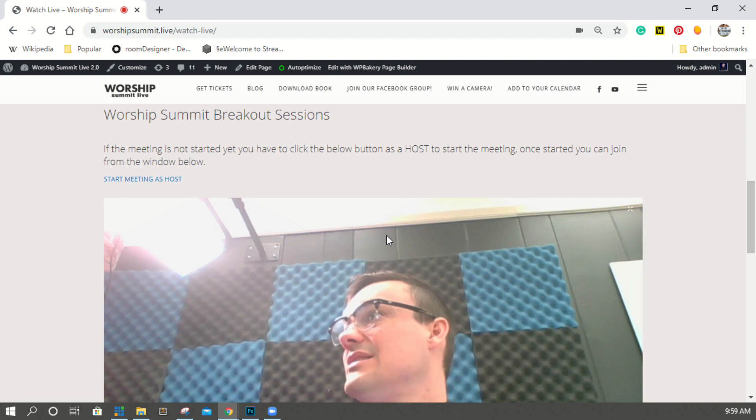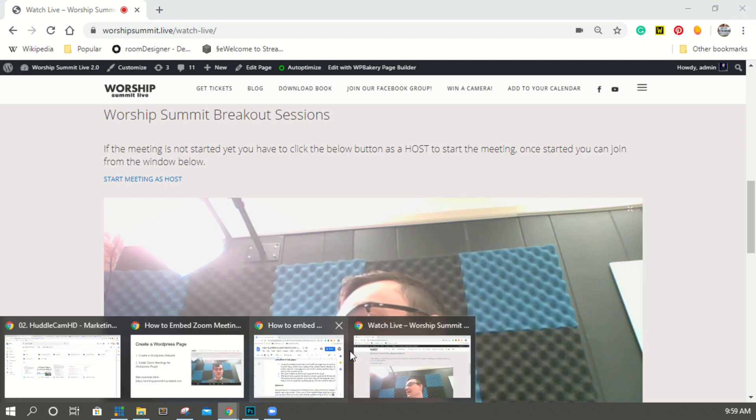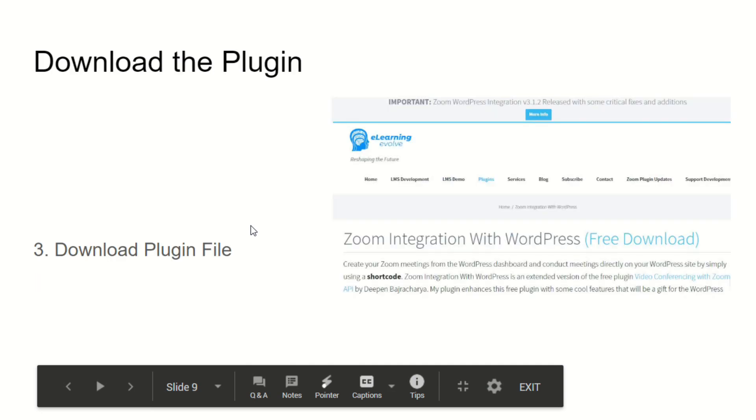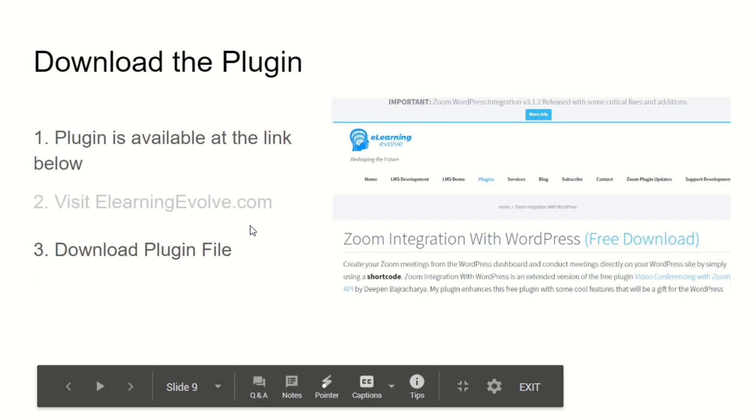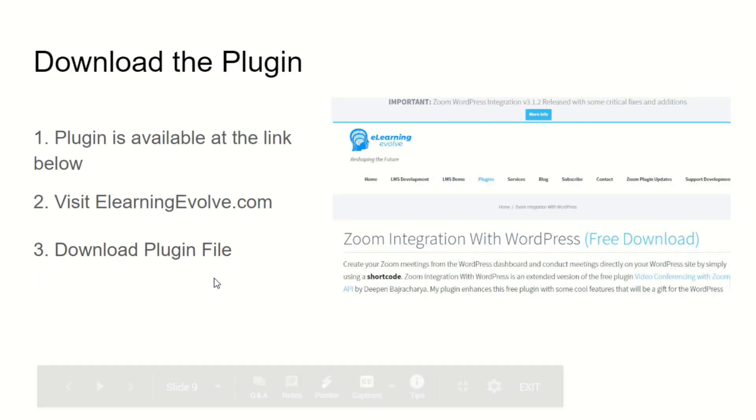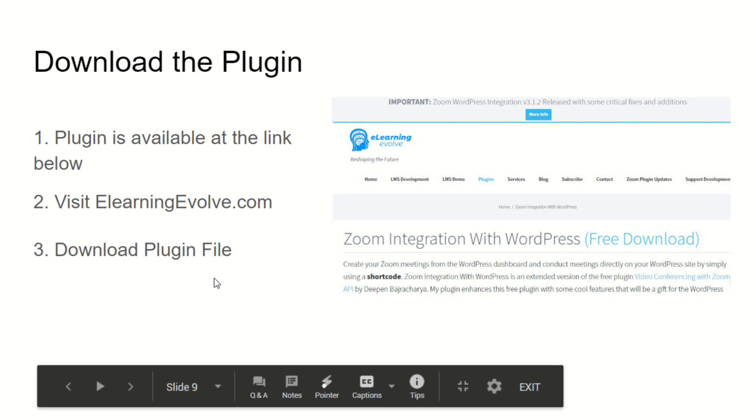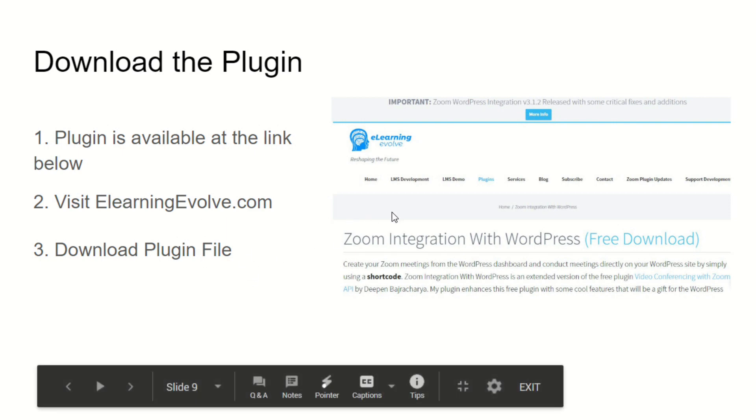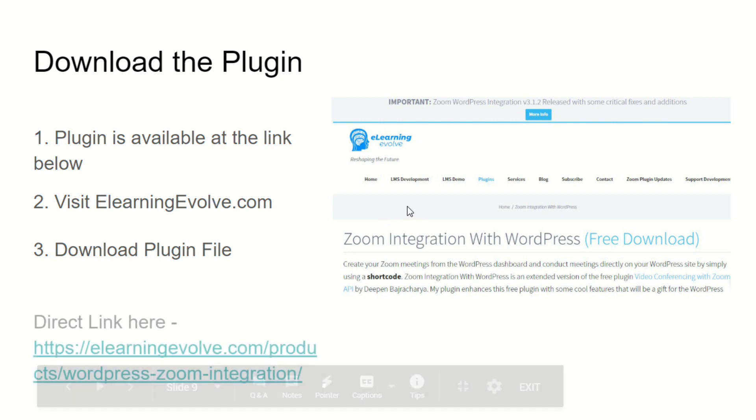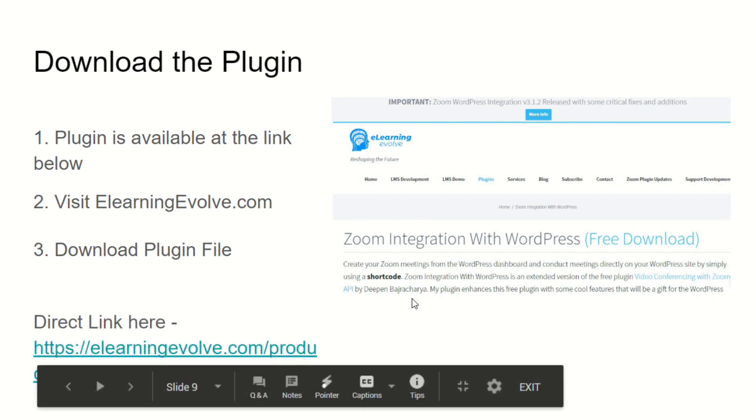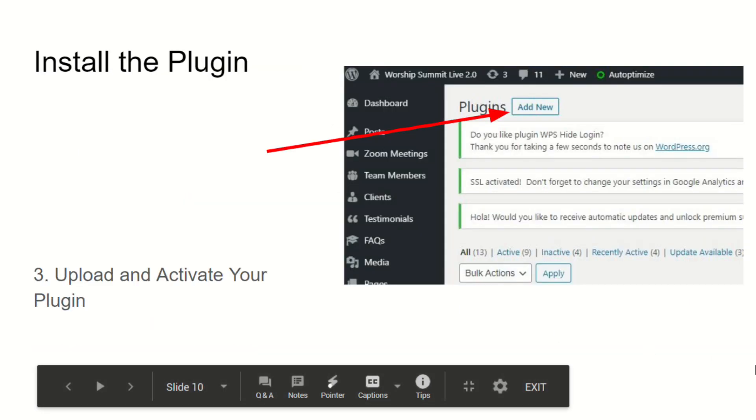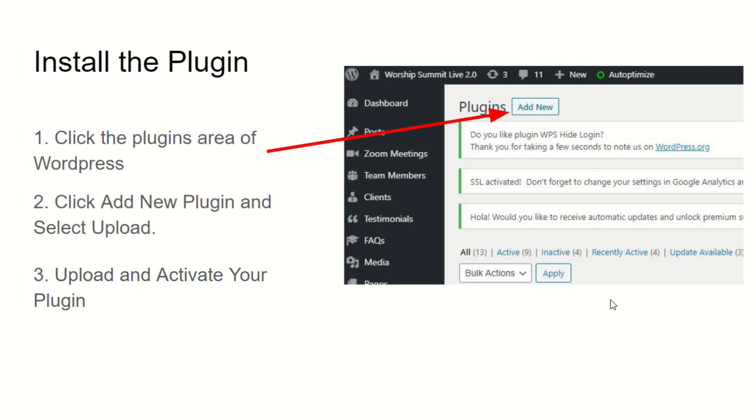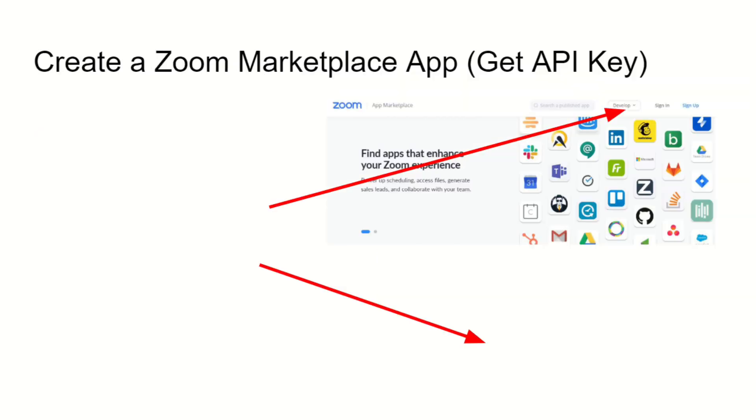Download the plugin file. The plugin is available at the link below which I'll show. The best one I found is elearningevolve.com has a Zoom plugin which is right now on version 3.1.2. You download the plugin file—here's the direct link here, this will be available in the notes below. You go to your WordPress, you click the plugins area of WordPress, you click the add new plugin, and you upload the plugin and then you activate it.